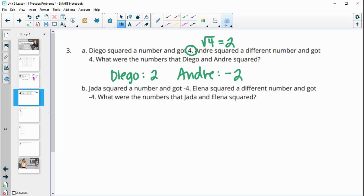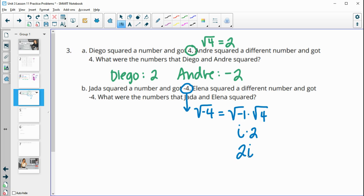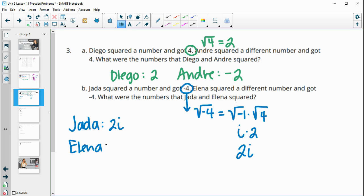Part b: Jada squared a number and got negative four. Elena squared a different number and also got negative four. The number they squared is the square root of negative four. With that negative, we get an imaginary number. We can write it as the square root of negative one times the square root of four — that's i times two, or 2i. So Jada could have squared 2i and Elena could have squared negative 2i.